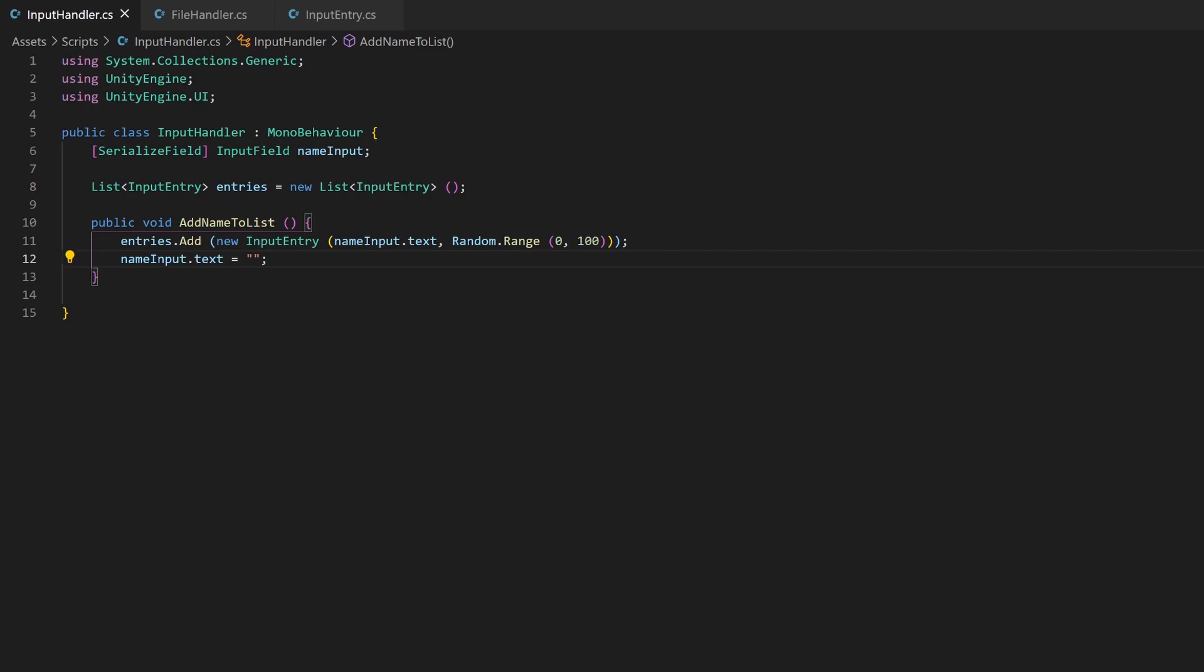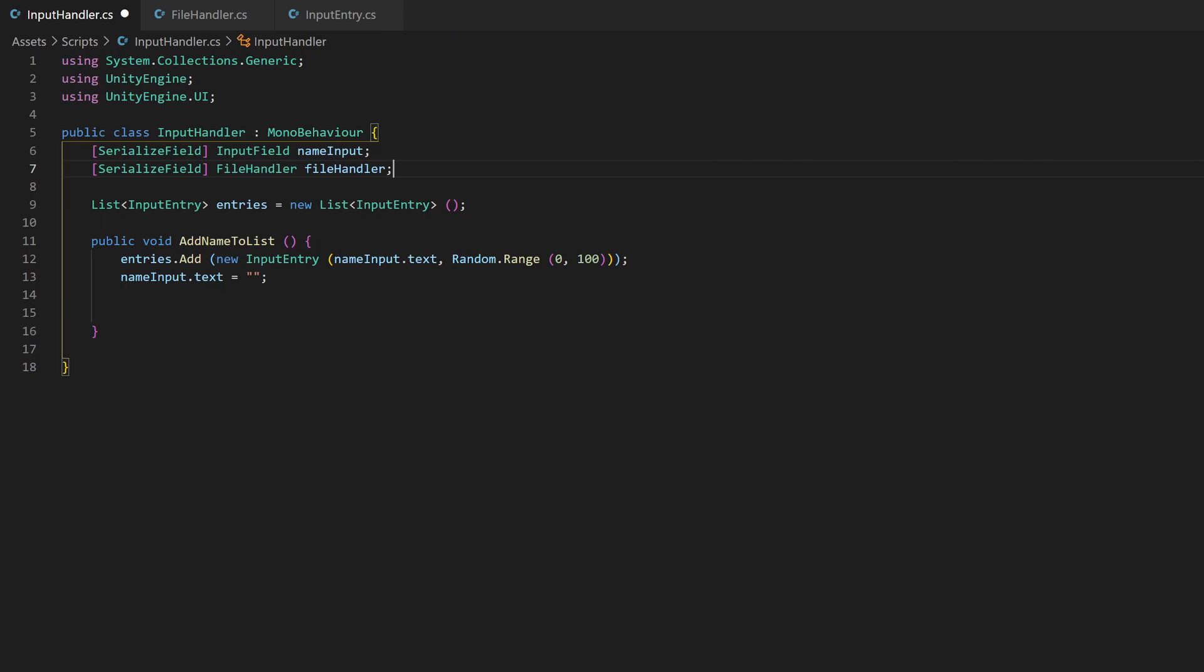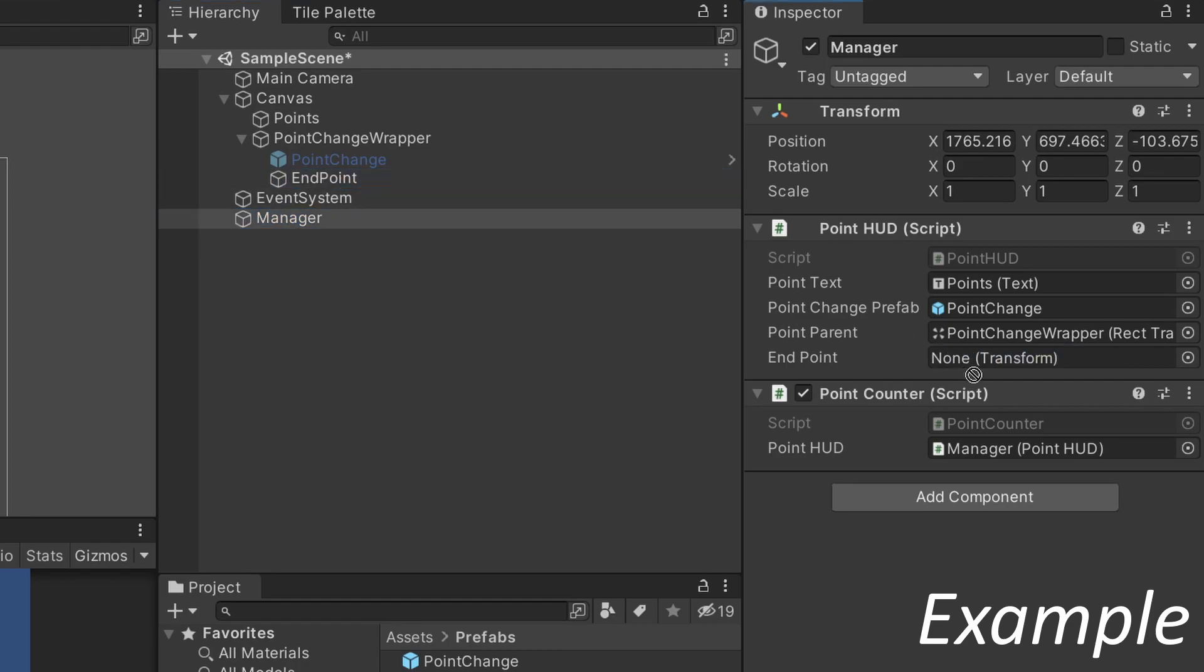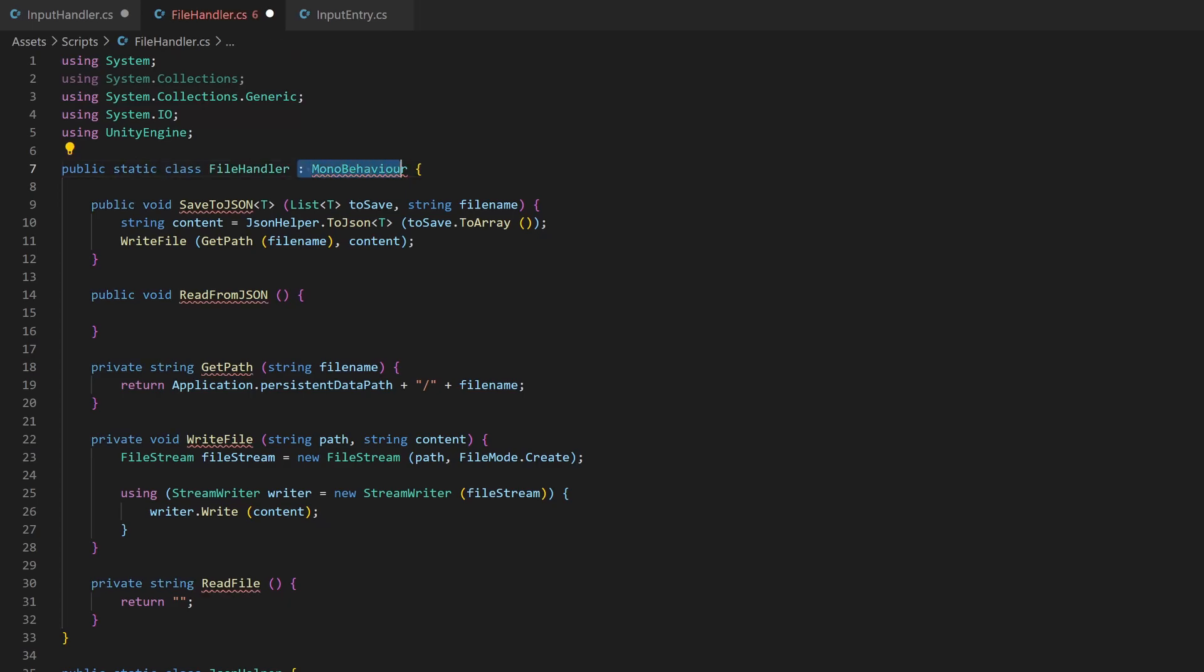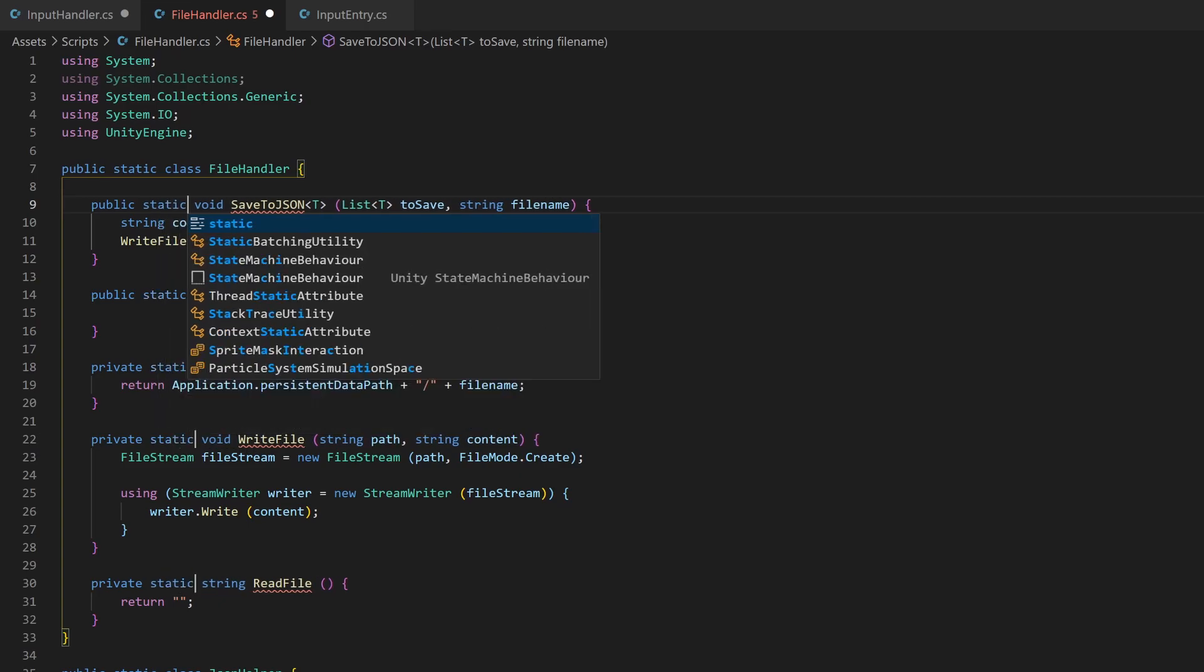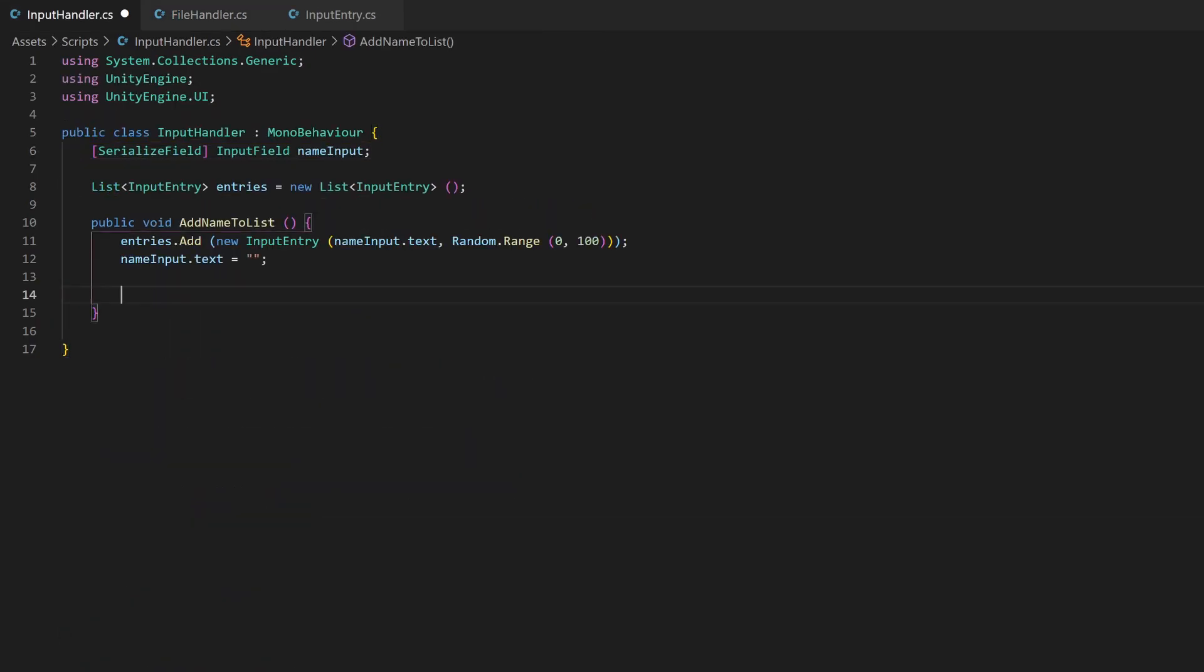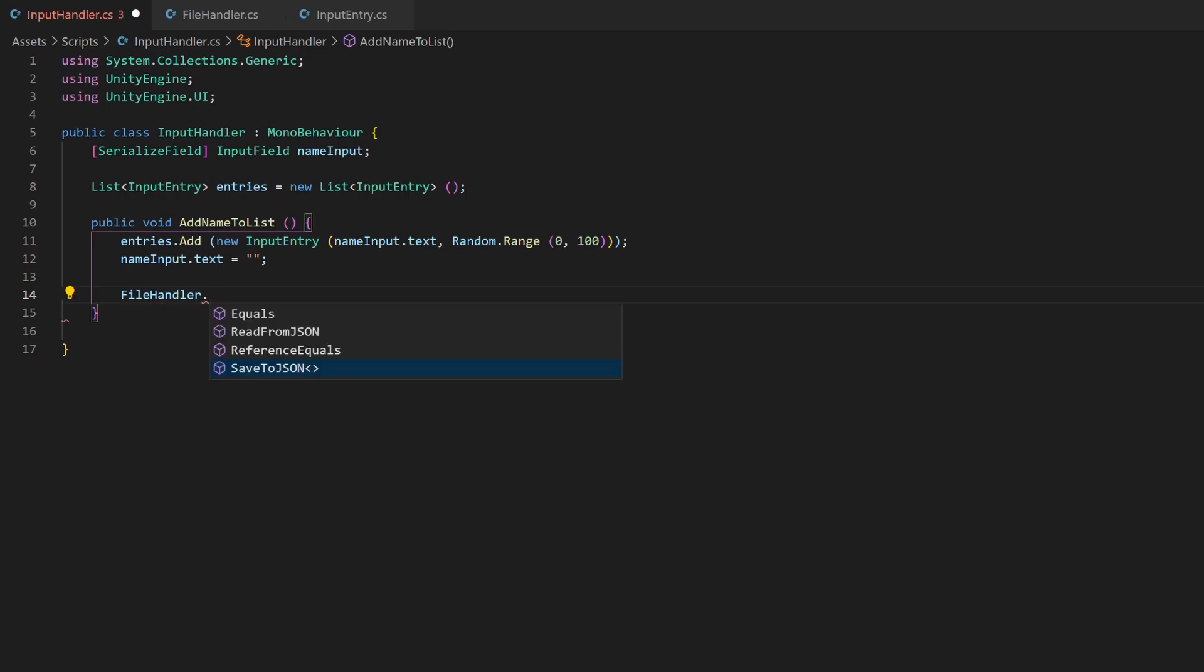So we could now create a reference to a file handler object and use this, but we don't need any reference from the game inside the file handler script. You know, no fields where we need to drag and drop something in the inspector. So we can make this class static. And we also don't need to derive from mono behavior. You can do this by adding the word static after your access modifiers private and public. This class can now be used without adding it to your scene and without instantiating objects.